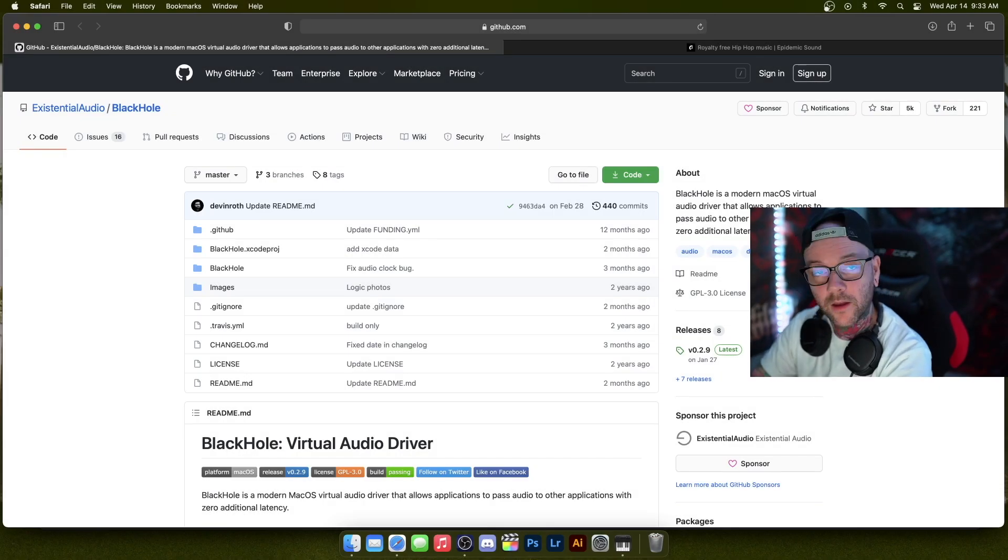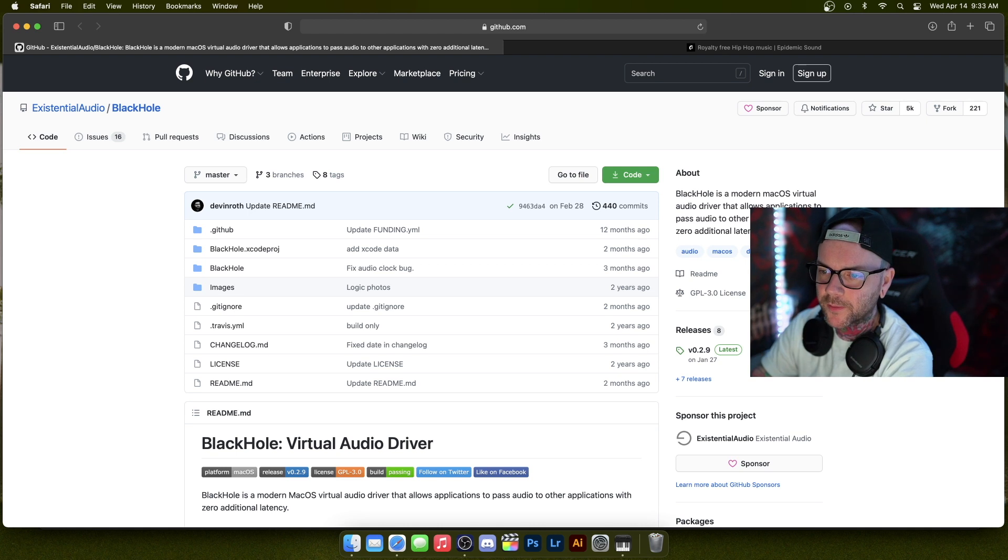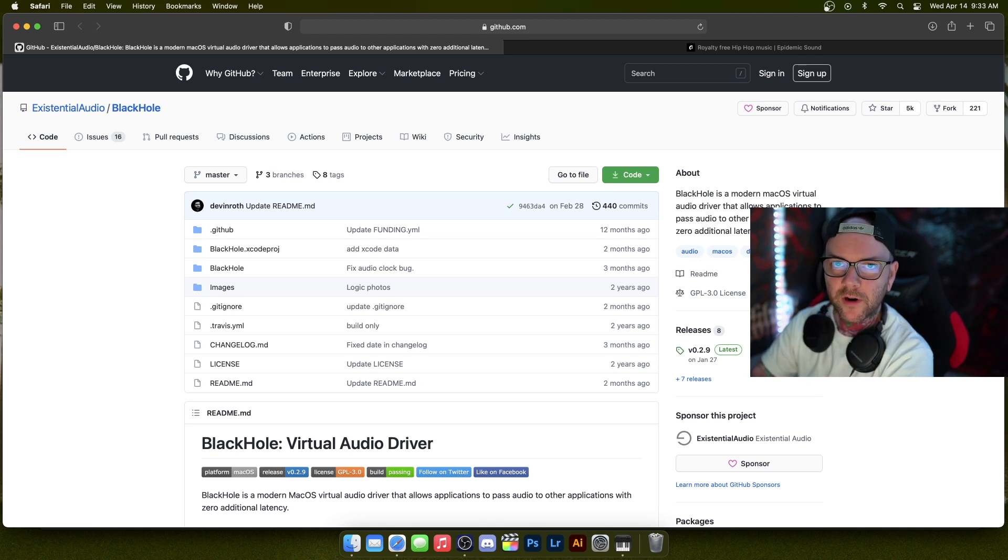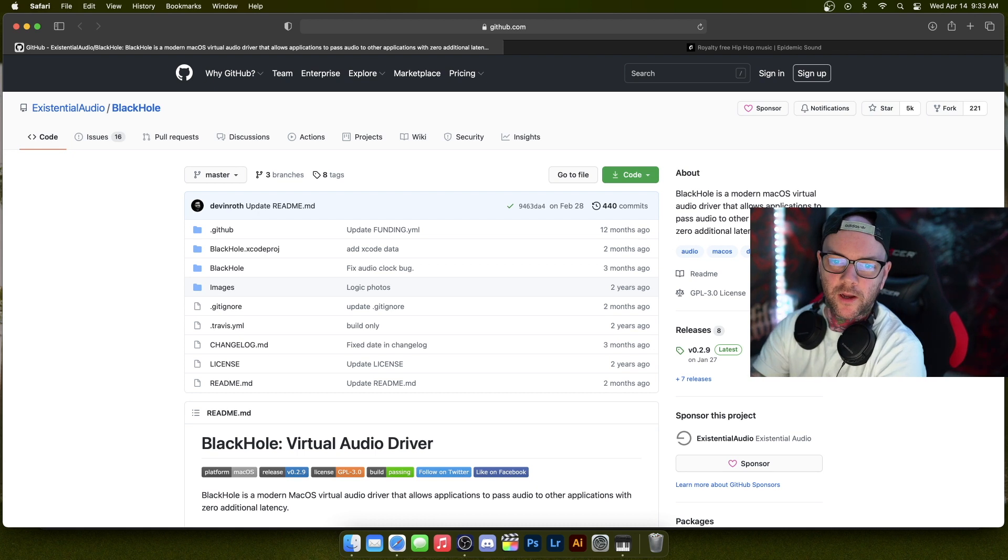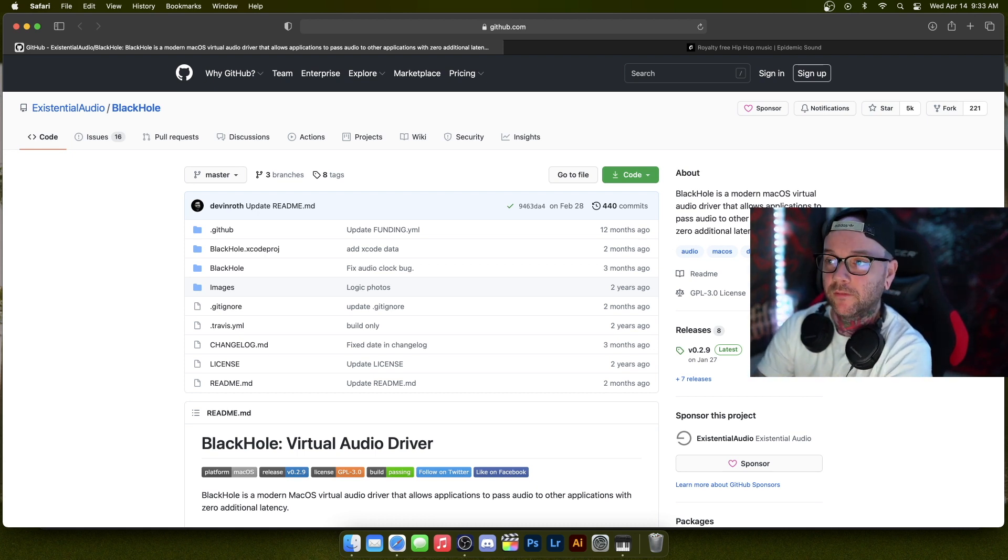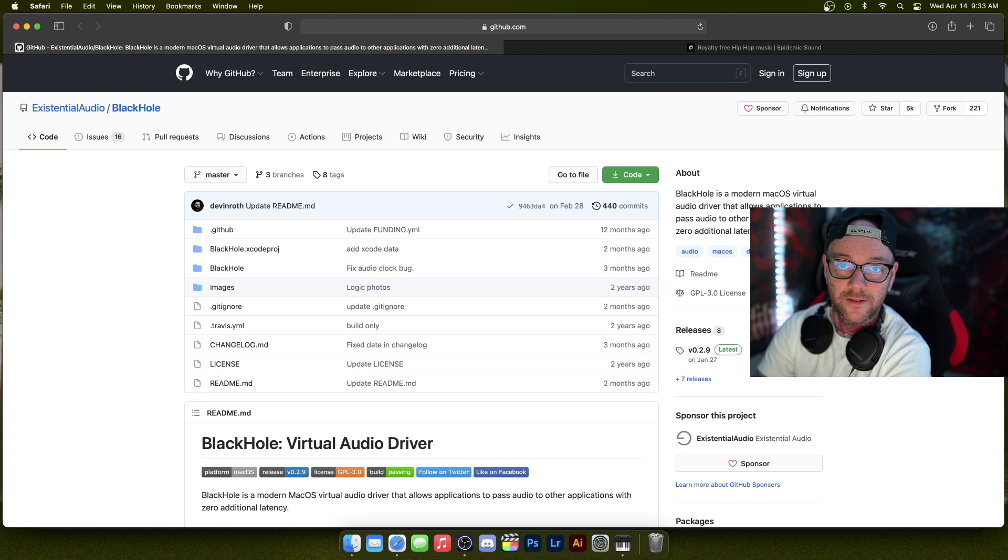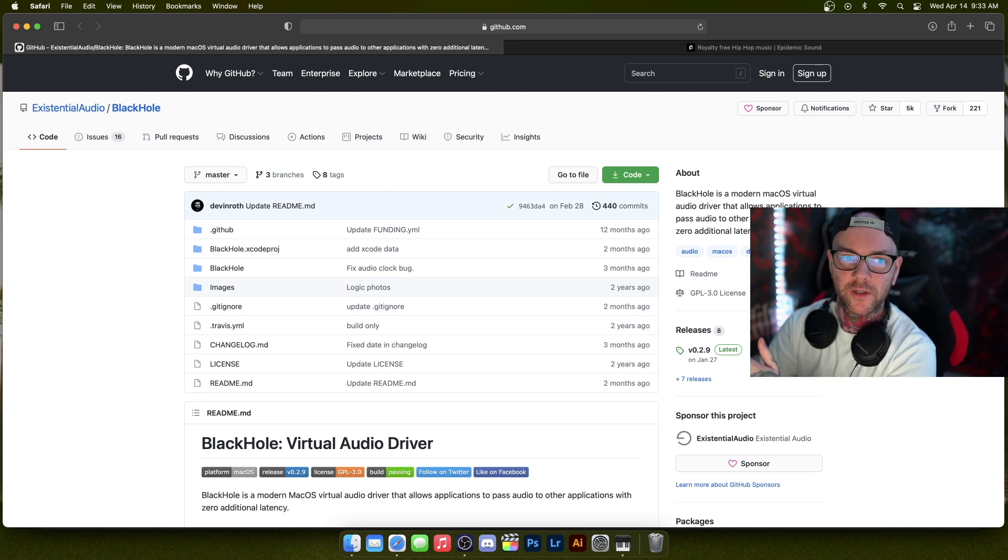Hello. Today I have something pretty exciting. I've been asked a few times about this, and one of my subscribers, M West or Westby—I'll put his Twitch in the description below—he actually pushed me towards this driver, I guess I could call it. It's not really an application called BlackHole.